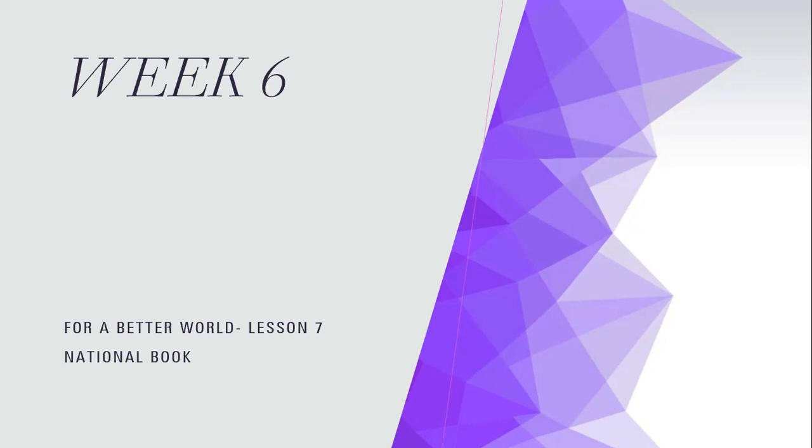For this week, we will be using the national book, so make sure in the first lesson, whether on Monday or Sunday, that you have the national book with you. The national book is Living Together. There is a book and a workbook, and we will be focusing on Lesson 7.